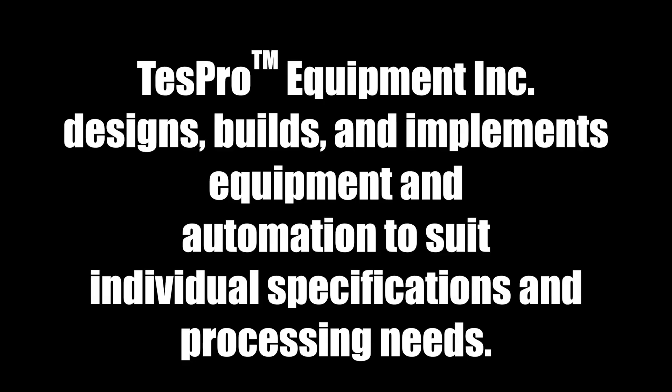TestPro Equipment Inc. designs, builds, and implements equipment and automation to suit individual specifications and processing needs. To learn more, please visit testpro.net.